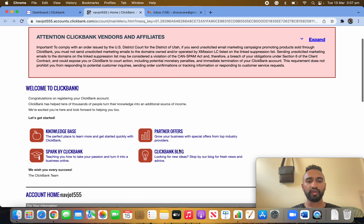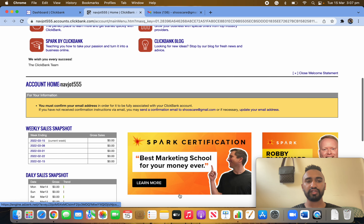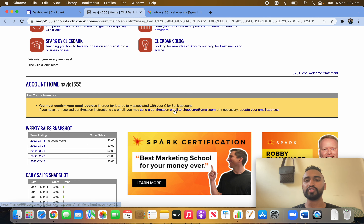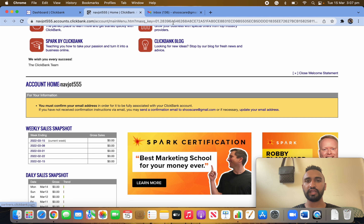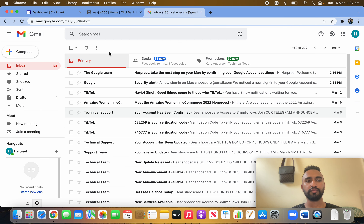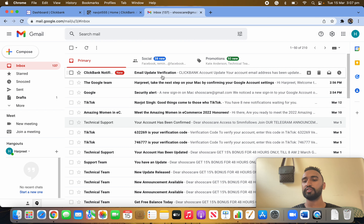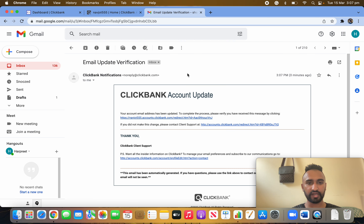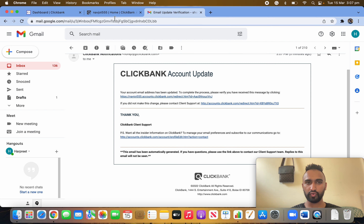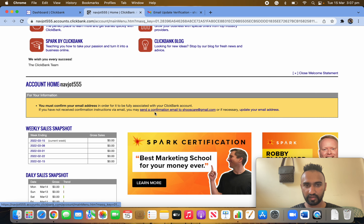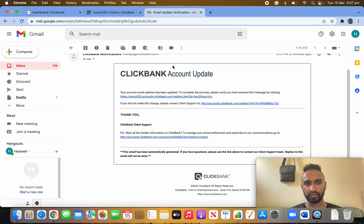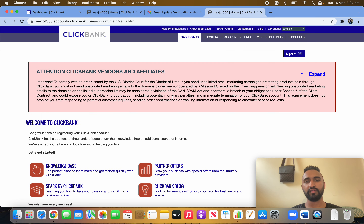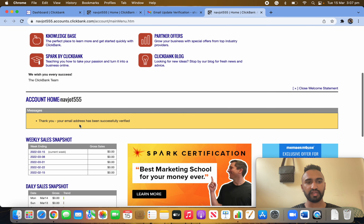Once you're back on the main screen, they will show a message saying you must confirm your email. Click on 'Send a Confirmation Email' and you'll receive an email straight away. They'll send the confirmation — click on the confirmation link in the email. Your email has been successfully verified.